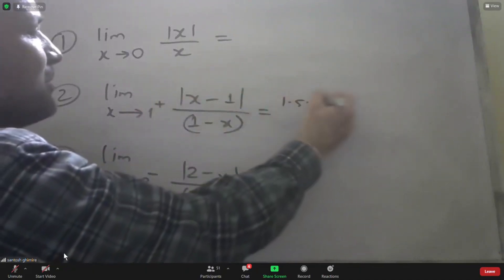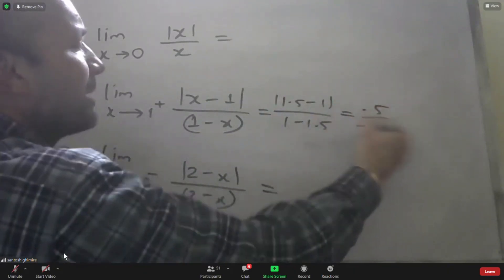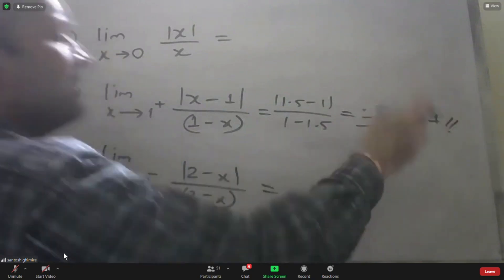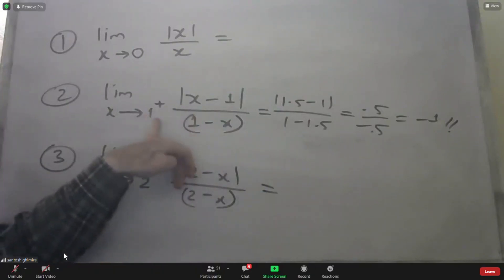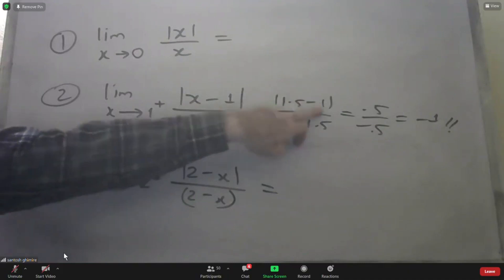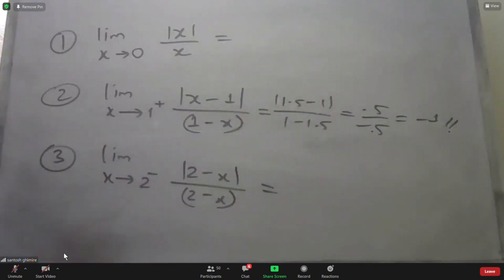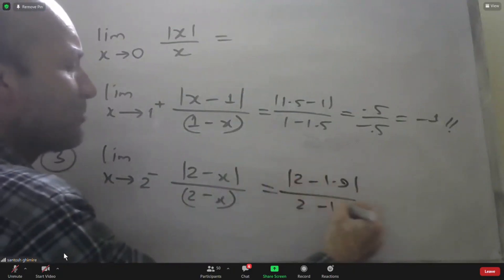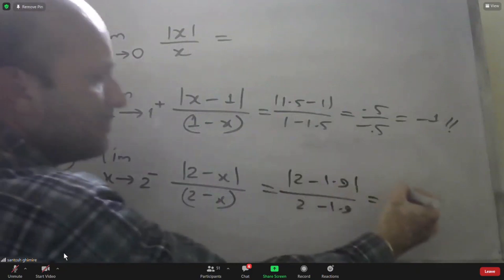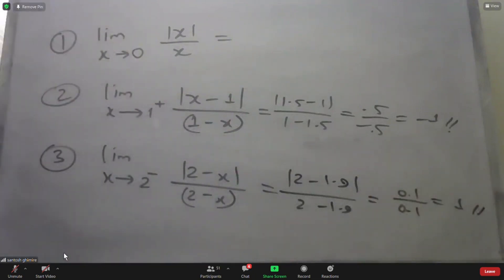For example: at x = 1.5, we get 1 divided by (1 − 1.5) = 0.5/(−0.5) = −1. At x = 1.9, we get 2 − 1.9 = 0.1, and 0.1/0.1 gives value approaching the limit. As x → 2, the difference is 3 − 1 = 0.